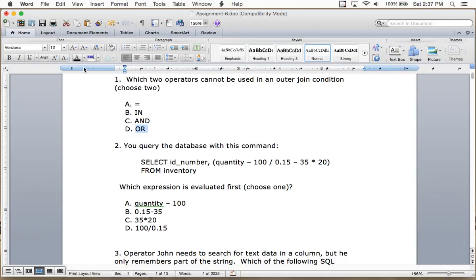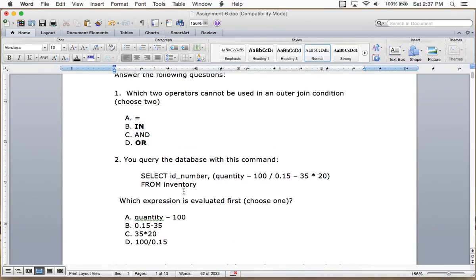The answer is B and D. B is IN and D is OR.